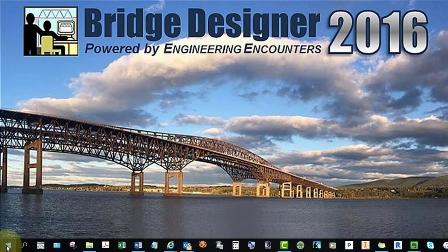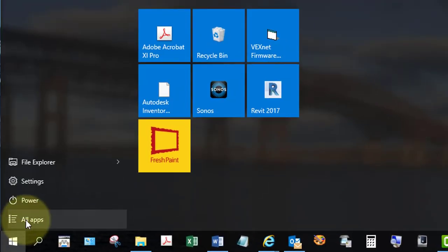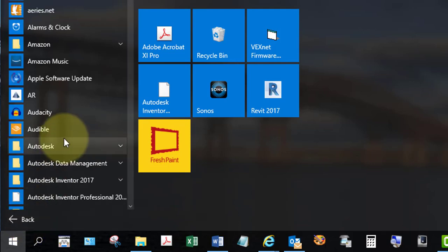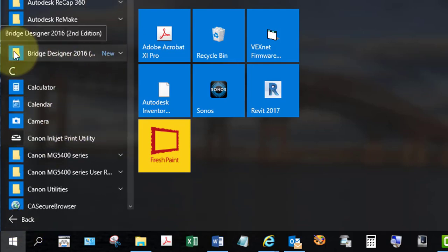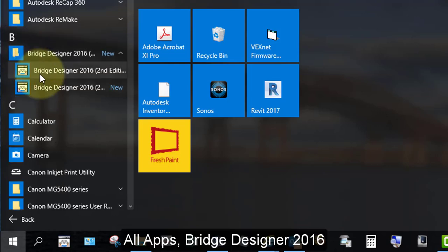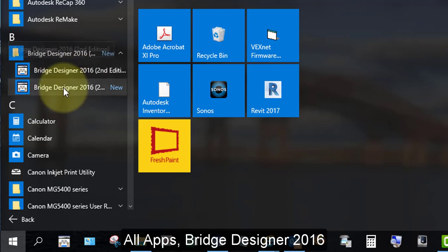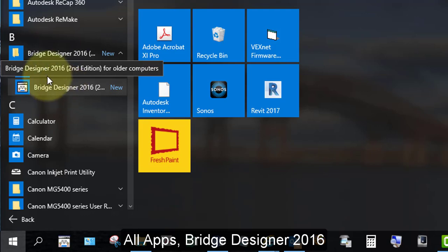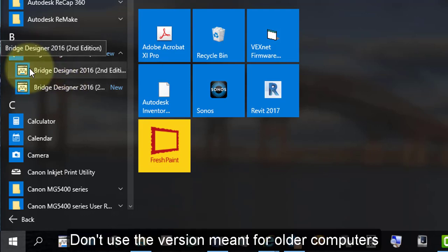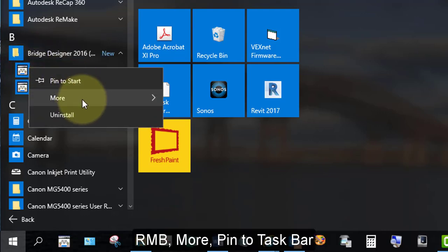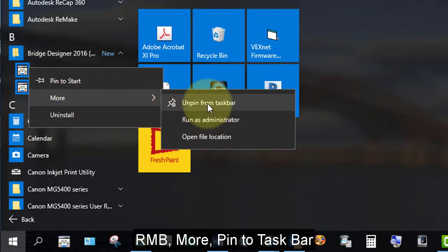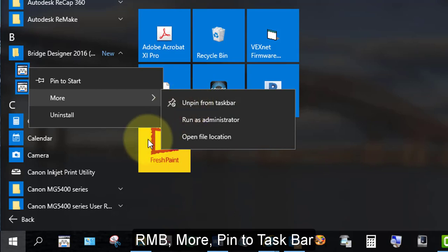Let's start out by going to your Windows icon in the corner, select all apps, scroll down to the Bs, and if you hover over this folder and open it up, you'll find two applications. You want to use the one on the top, the second edition. The one below is for older computers so don't open that up. Hover over the first icon, right mouse button, more, and pin the application to the taskbar. Mine is already pinned so it won't let me pin it again. Notice I have my application here pinned to my taskbar.